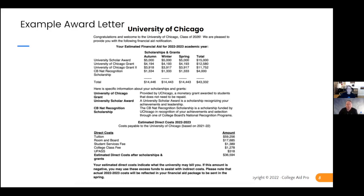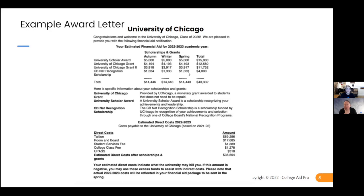Here we've got the University of Chicago — we're deliberately picking different things to show you. This is a school that is very good at meeting need. They're laying out all their awards and actually describing them, which I don't see very often on award letters. More transparency is better for families. They're a quarter school, so you see it's broken into three quarters.